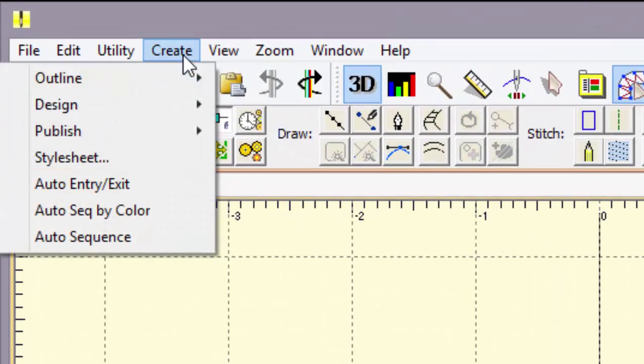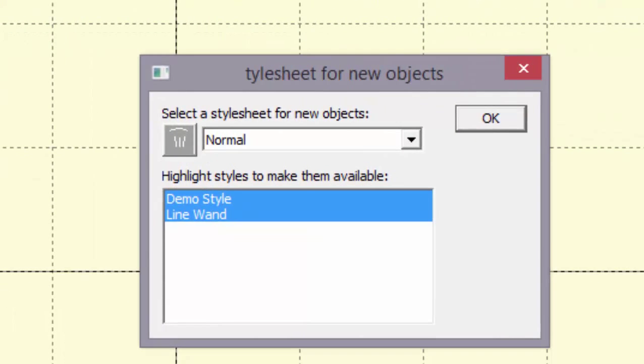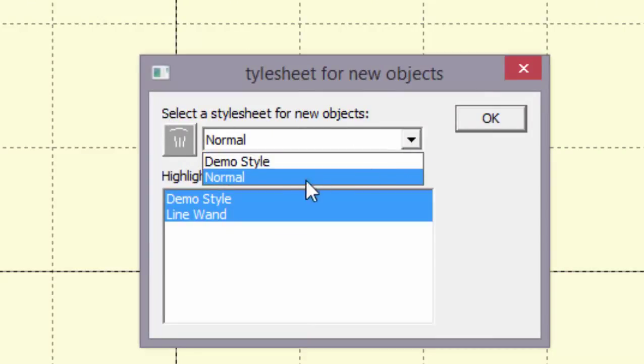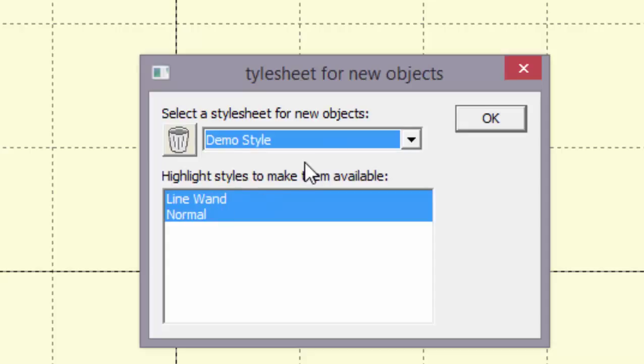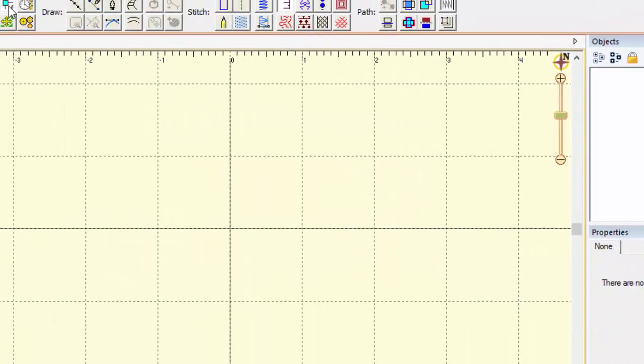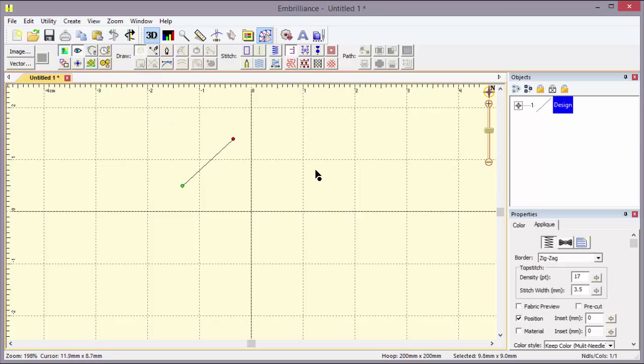So I'm going to go to the create menu and I'm going to click on style sheet. That opens up this window and here it says select a style sheet for new objects and right now it's set at normal which would be the default for the digitizer when you got it as level 1, 2, or 3 would come out of the box, but now I'm just going to say demo style. So that means any object that I make is going to be created with that demo style. So I'll say okay and I notice I had my straight lines on before, so I'm going to turn that off and now we'll just make a curve.